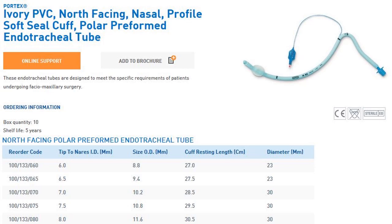Here is an excerpt from the PORTEX catalog showing an ivory PVC north-facing nasal, or north polar, preformed endotracheal tube. As you can see, the material is not transparent. I recall one time easily inserting it in the nose into the trachea and then finding that I had no tidal volume. It is possible that the bony structure of the nose is so strong and restricted that this tube can be positioned correctly and yet not be able to ventilate the patient at all. So that is the downside of a very flexible wall.